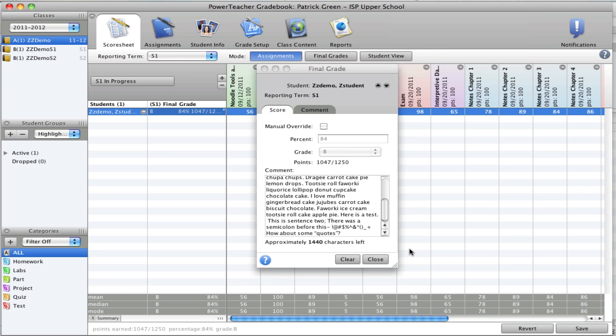And you will want to make sure that the final grade, after the incomplete has been taken care of, does get recorded in the student's records.